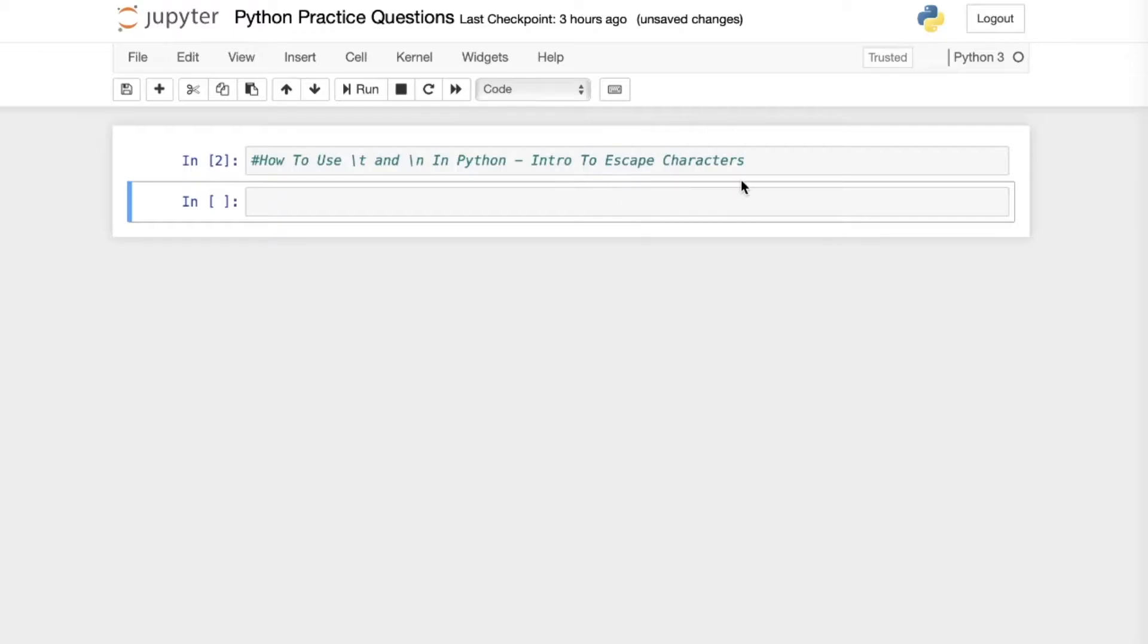Today we're going to be looking at escape characters in Python. The two that you're probably going to use the most are the tab and the new line. Now let's break it down and show a couple examples of how you're going to use these.